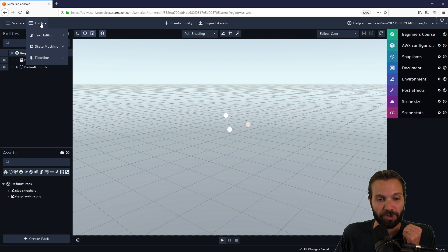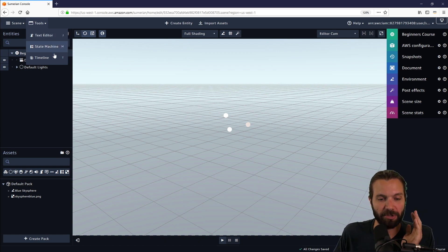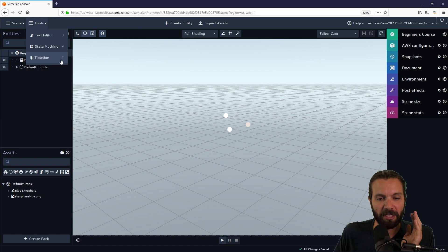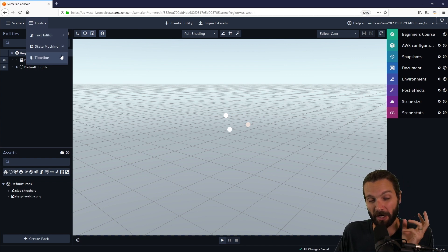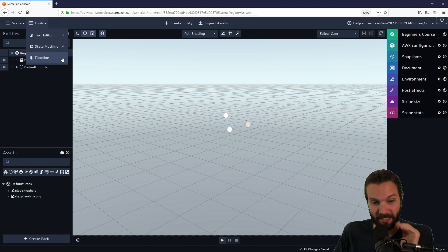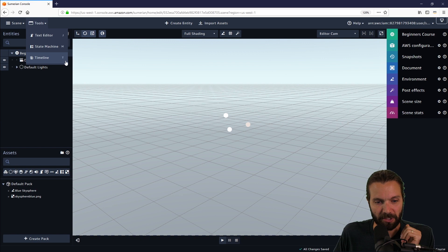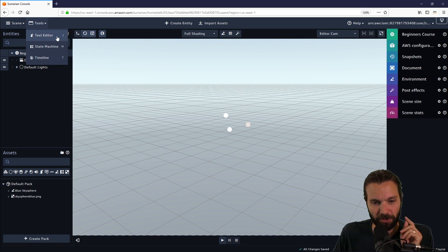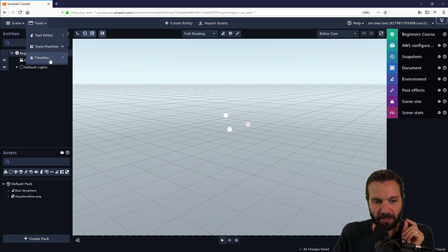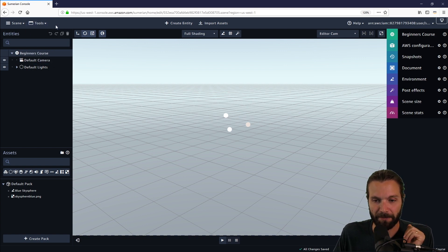In the tools dropdown menu, this allows you to immediately go to your text editor, your state machine, or your timeline. These are editing tools within Sumerian. We're not going to cover any of those today. We will get to those in later videos. However, there are separate tutorials for the timeline specifically.